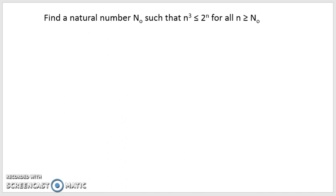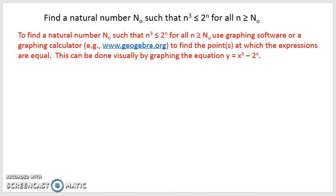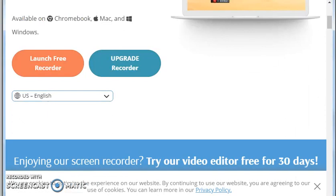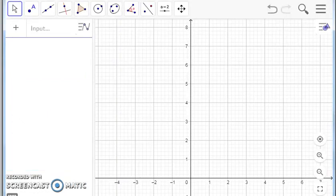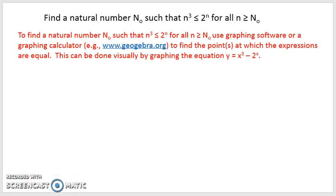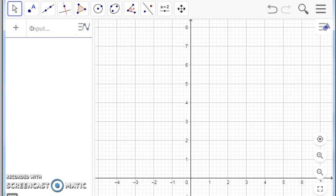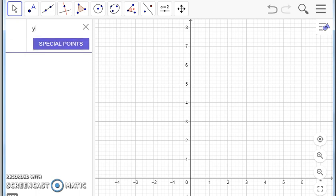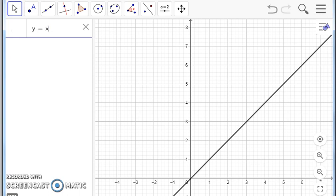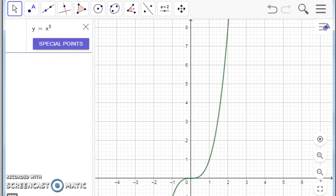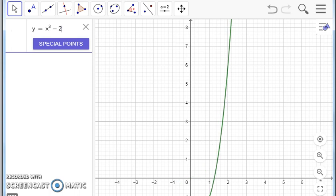The way I'm going to do that is I'm going to use GeoGebra, which is another free online tool — I've done Desmos in other videos. What I need to do is graph n cubed less than or equal to 2 to the n. I could graph each individually, but what I'm going to do on GeoGebra is graph the difference: y equals x cubed minus 2 to the x.